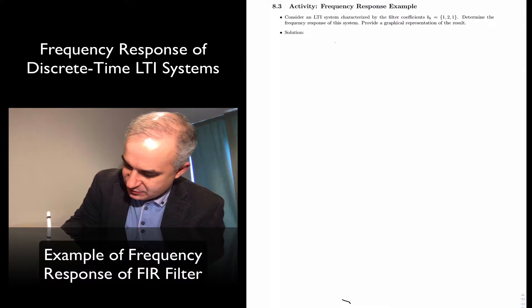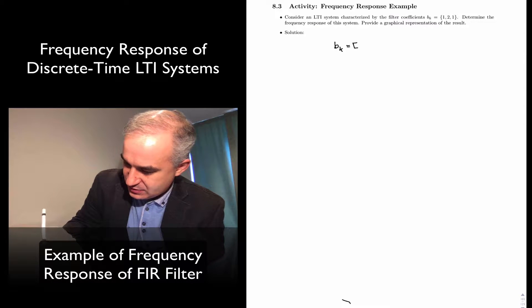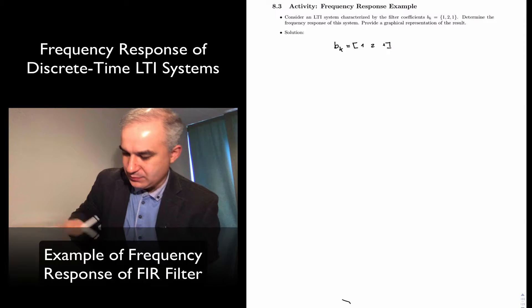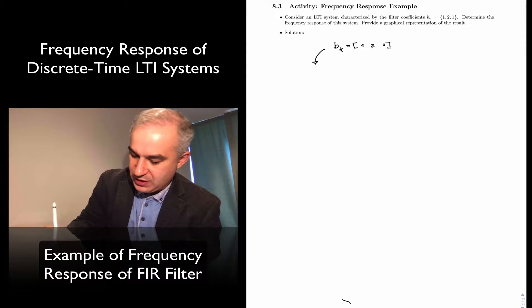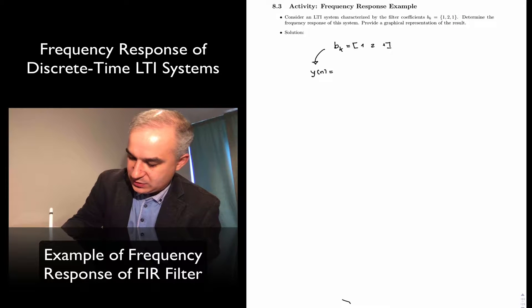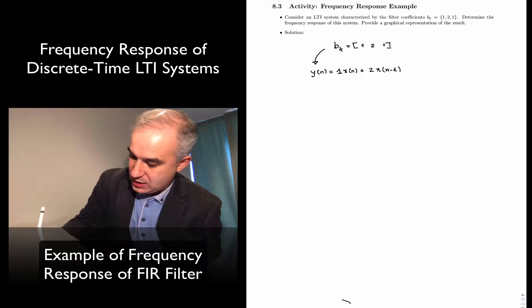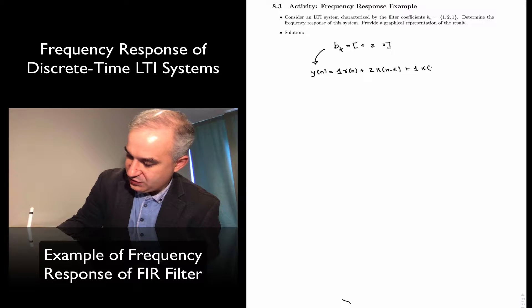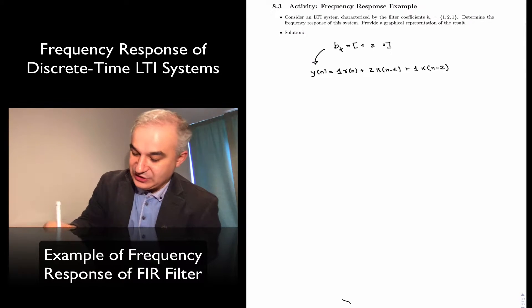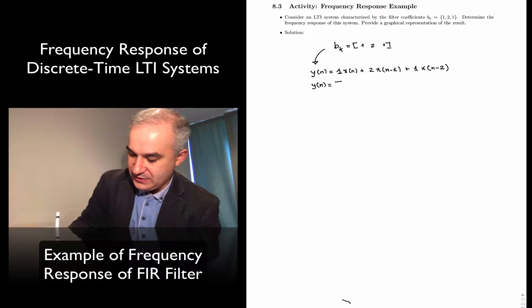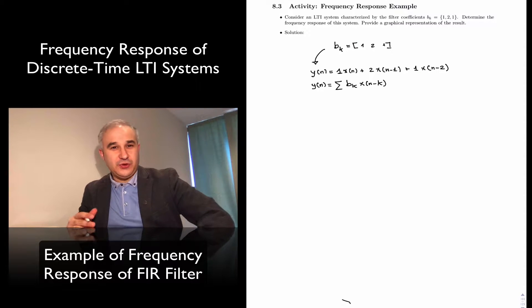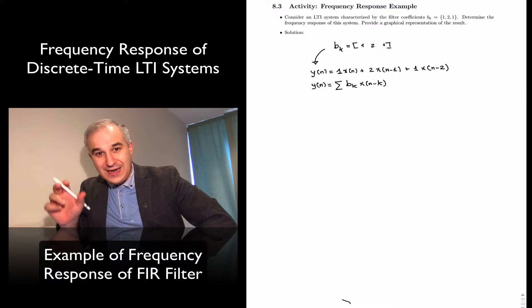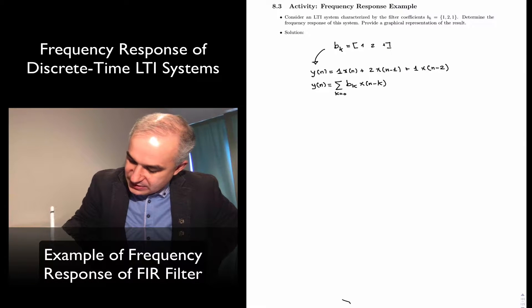So let's start. We have Bk — these are the coefficients: 1, 2, 1. From these coefficients we can write the difference equation: y(n) = 1·x(n) + 2·x(n−1) + 1·x(n−2). In general, the difference equation of an FIR filter is given by the sum of Bk·x(n−k), which we can think of as a weighted running average from k=0 to M.